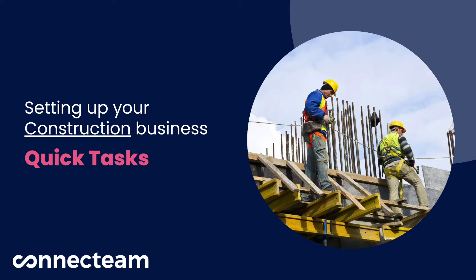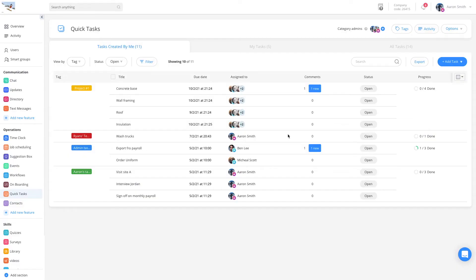Hi, and welcome to the construction company usage of the Quick Tasks. The Quick Tasks, or task management, is your go-to feature to assign one-off tasks to individuals, teams, and yourself.